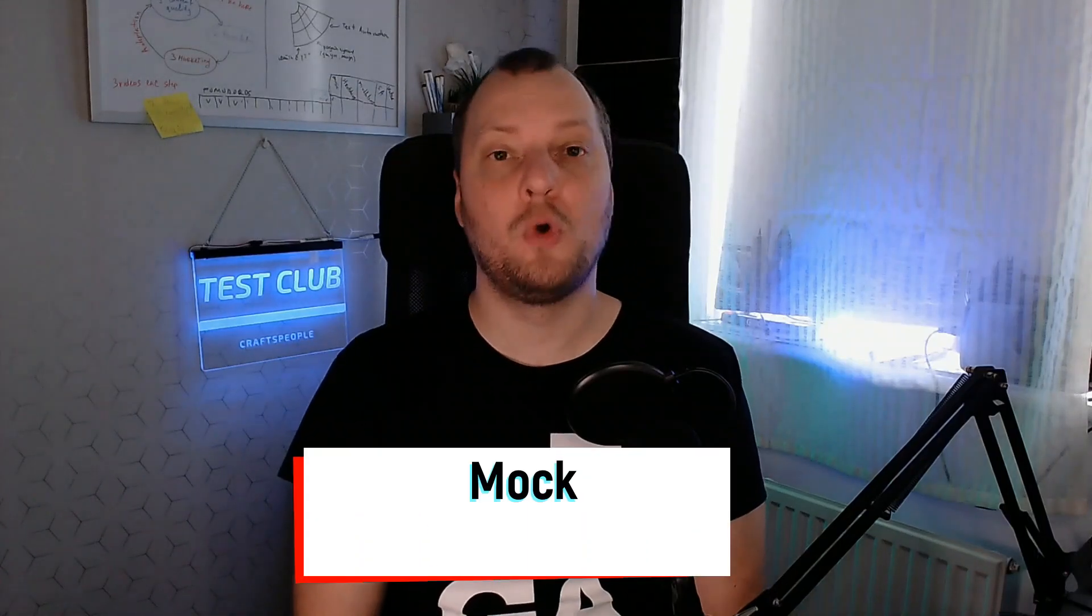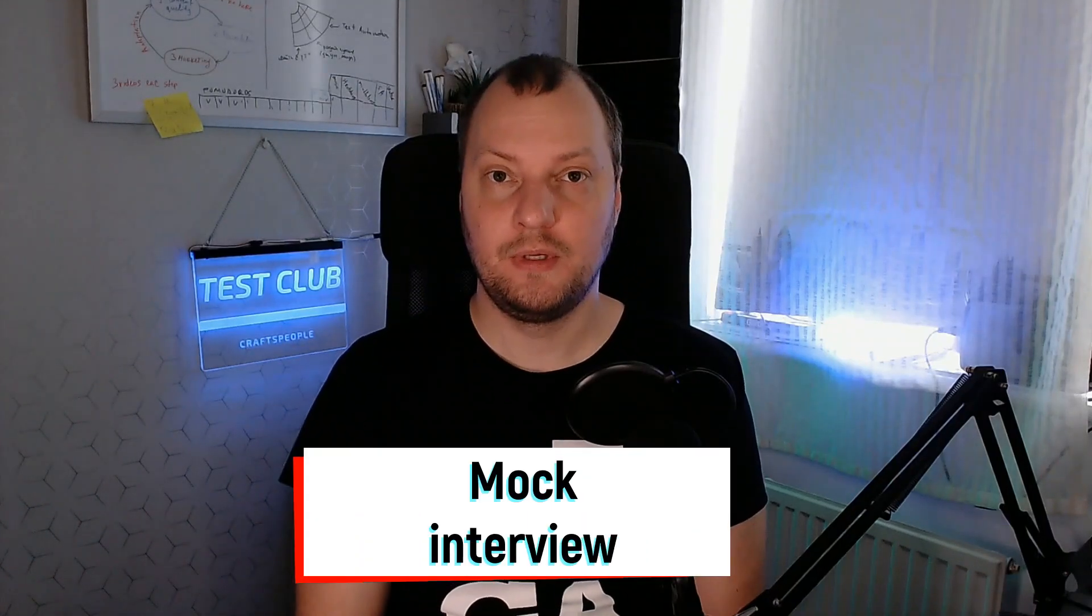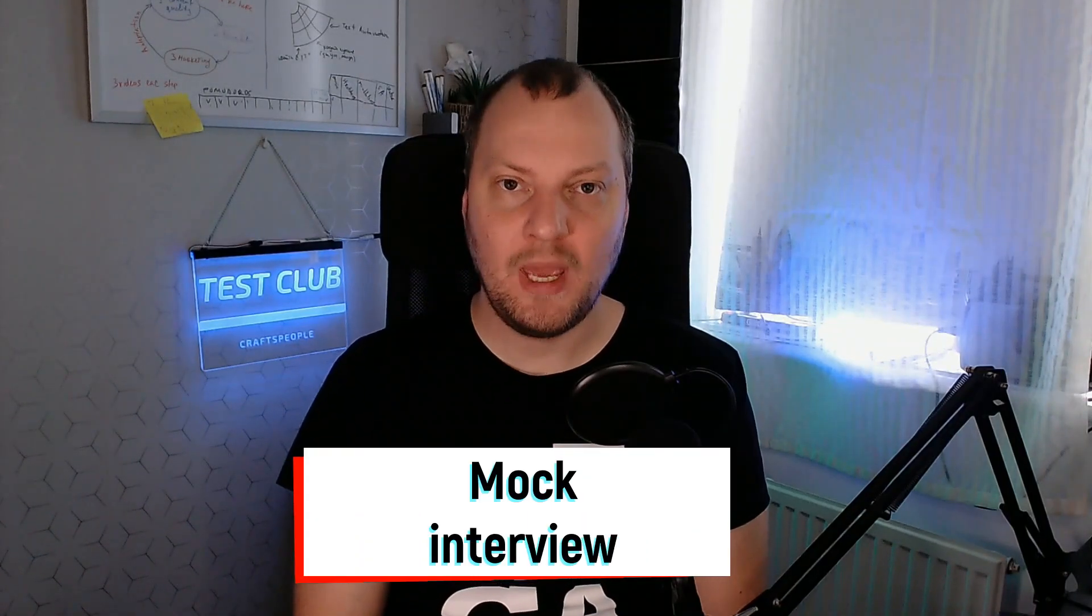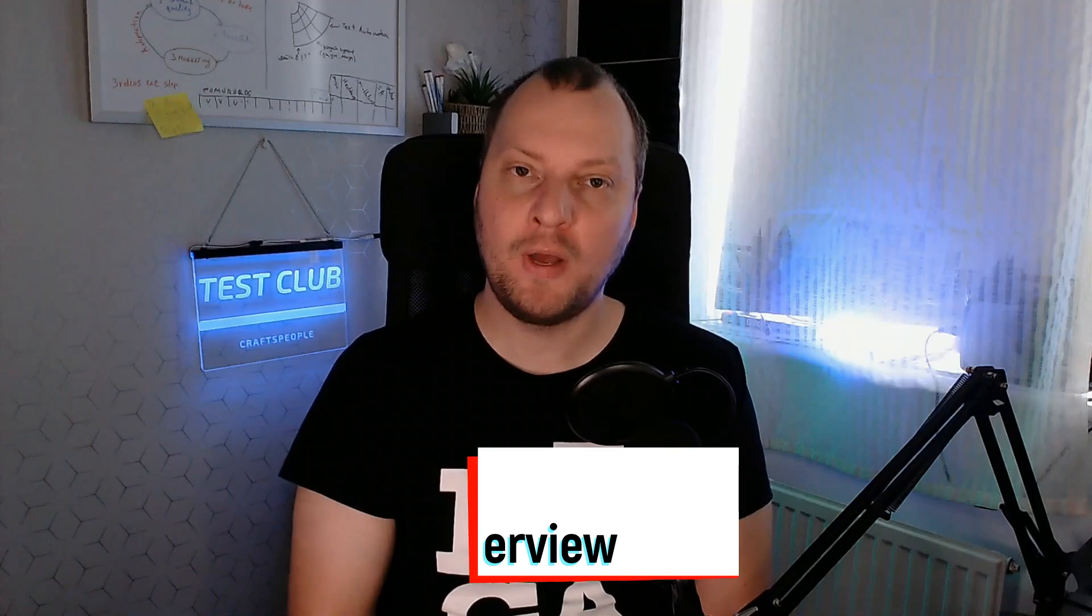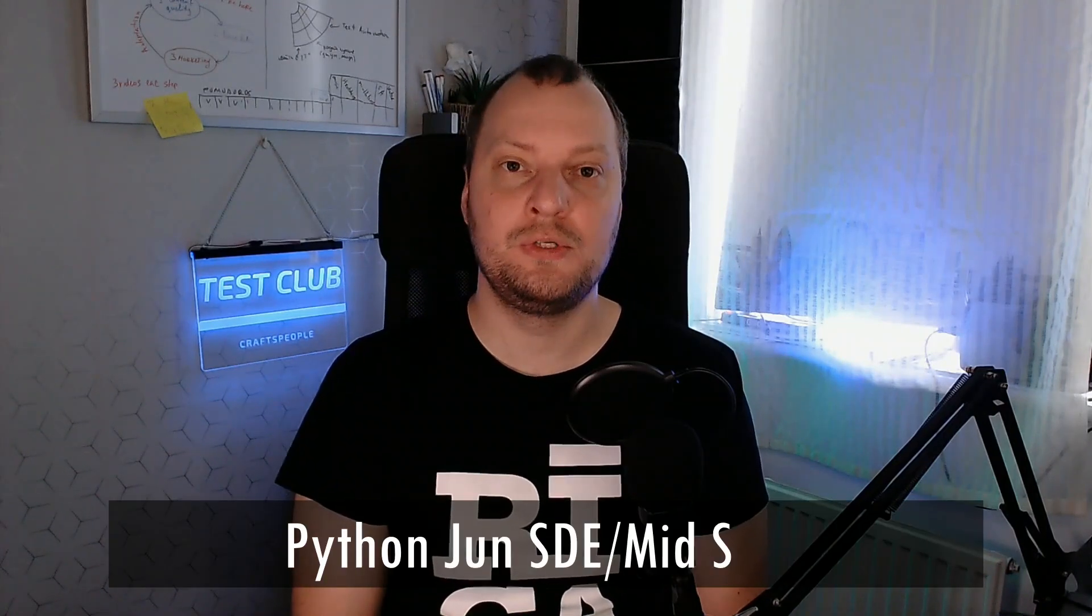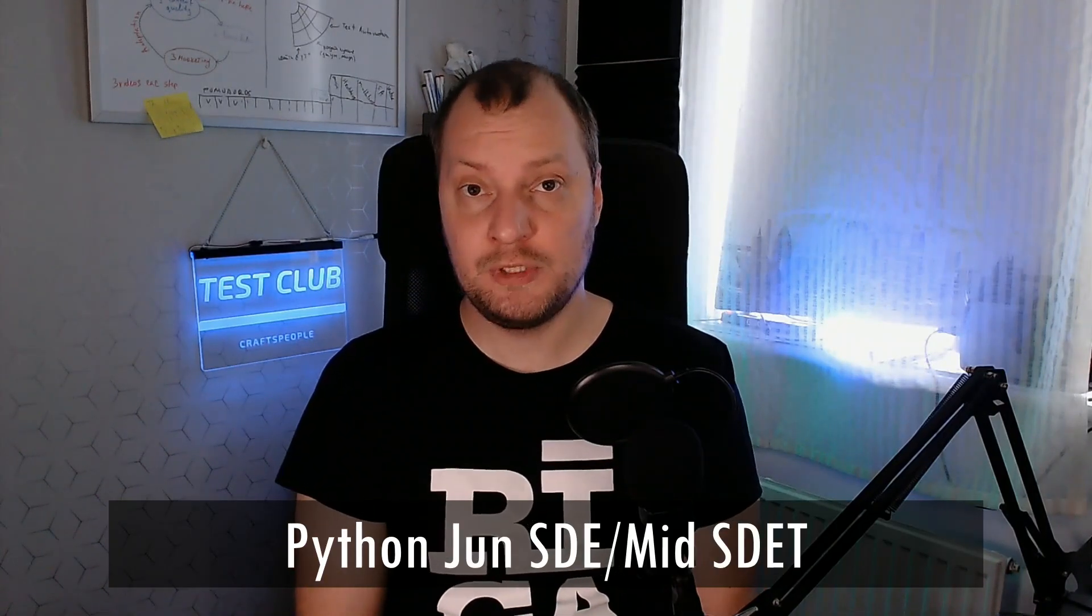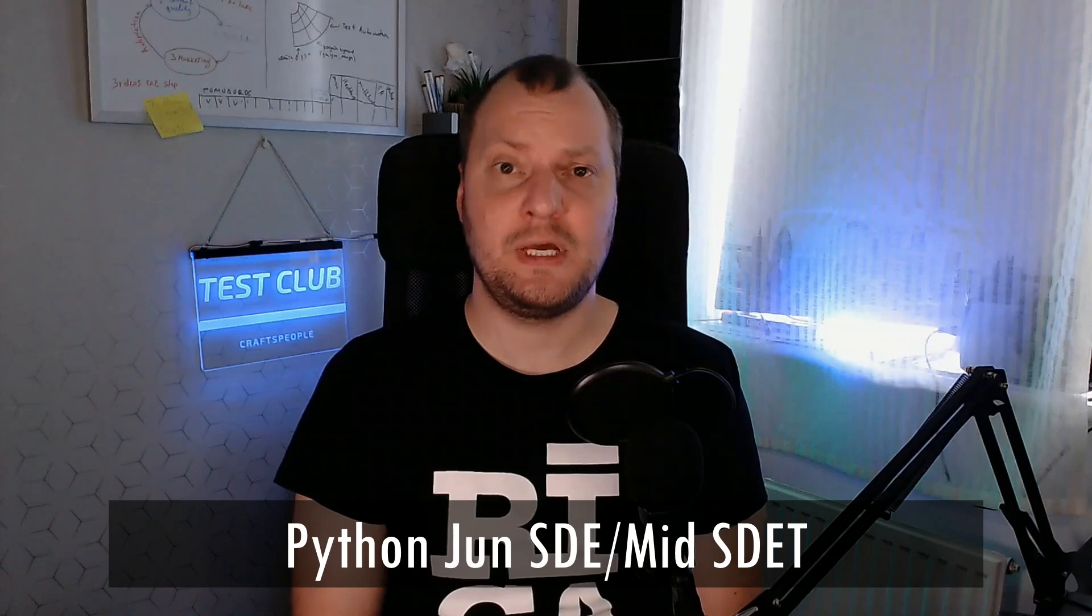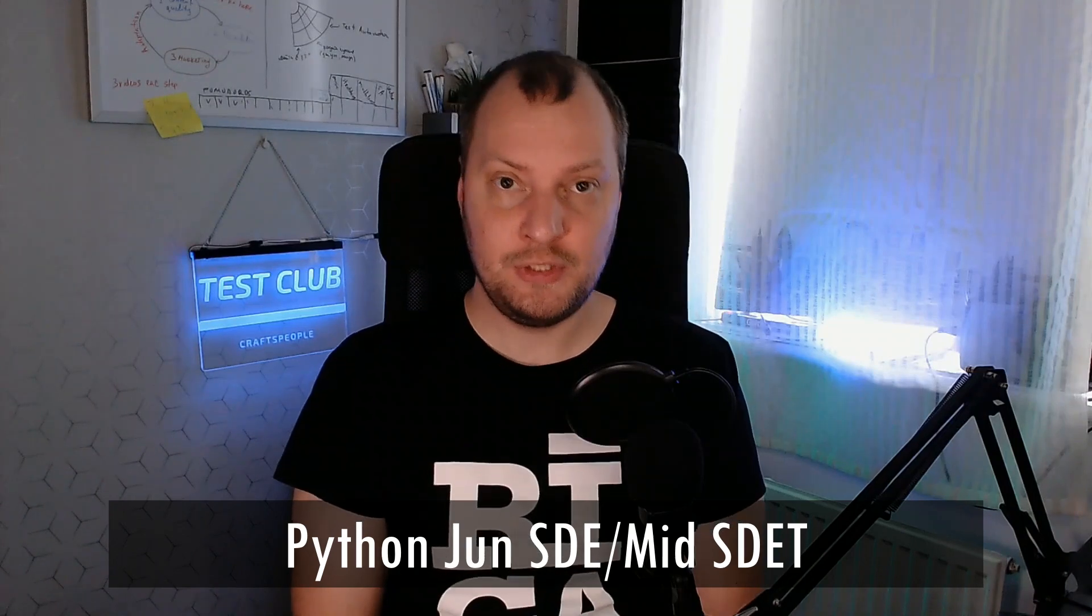Are you afraid of coding interviews? Today we're going to have a look at a mock coding interview session for one of my subscribers. The coding interview that we're going to look at today is fairly typical for a junior developer or an experienced test automation engineer.